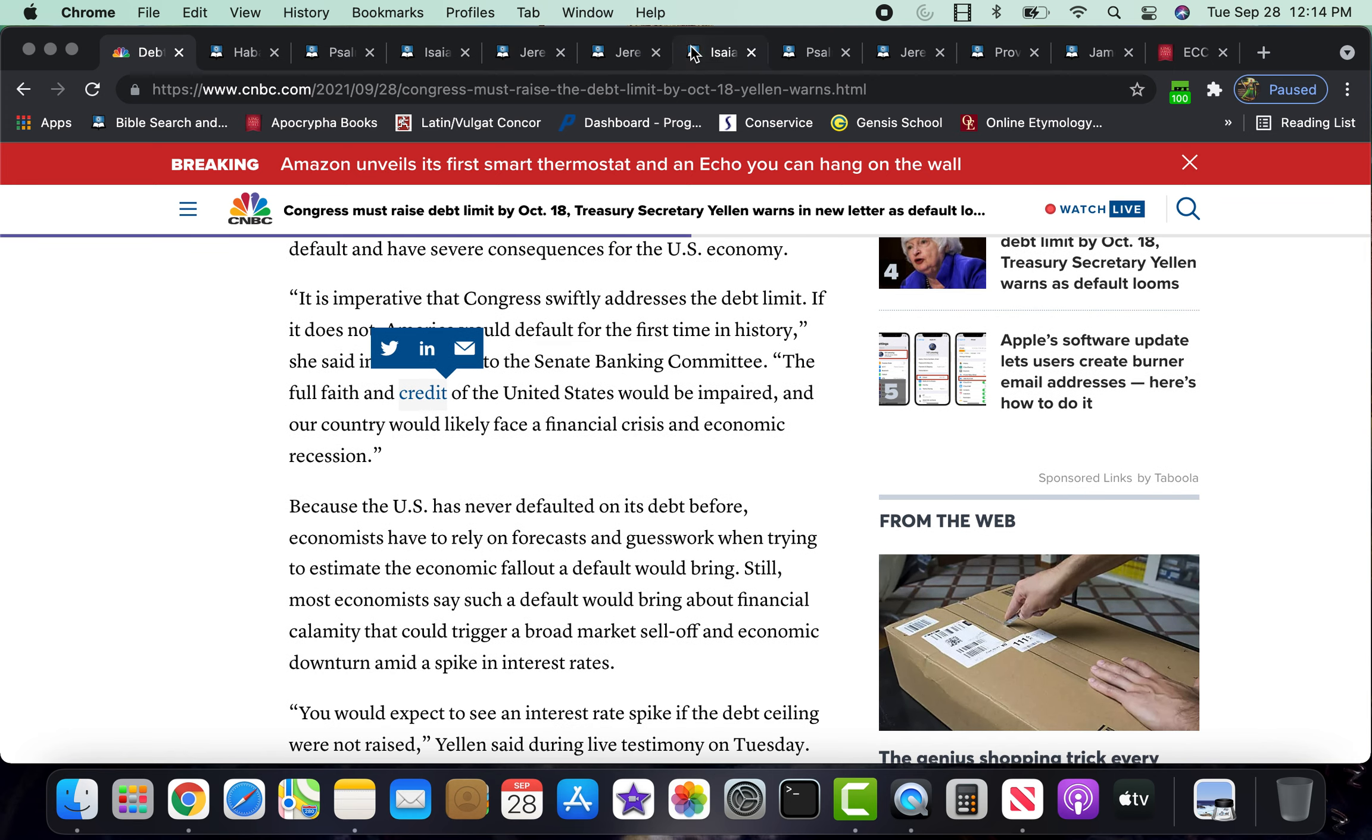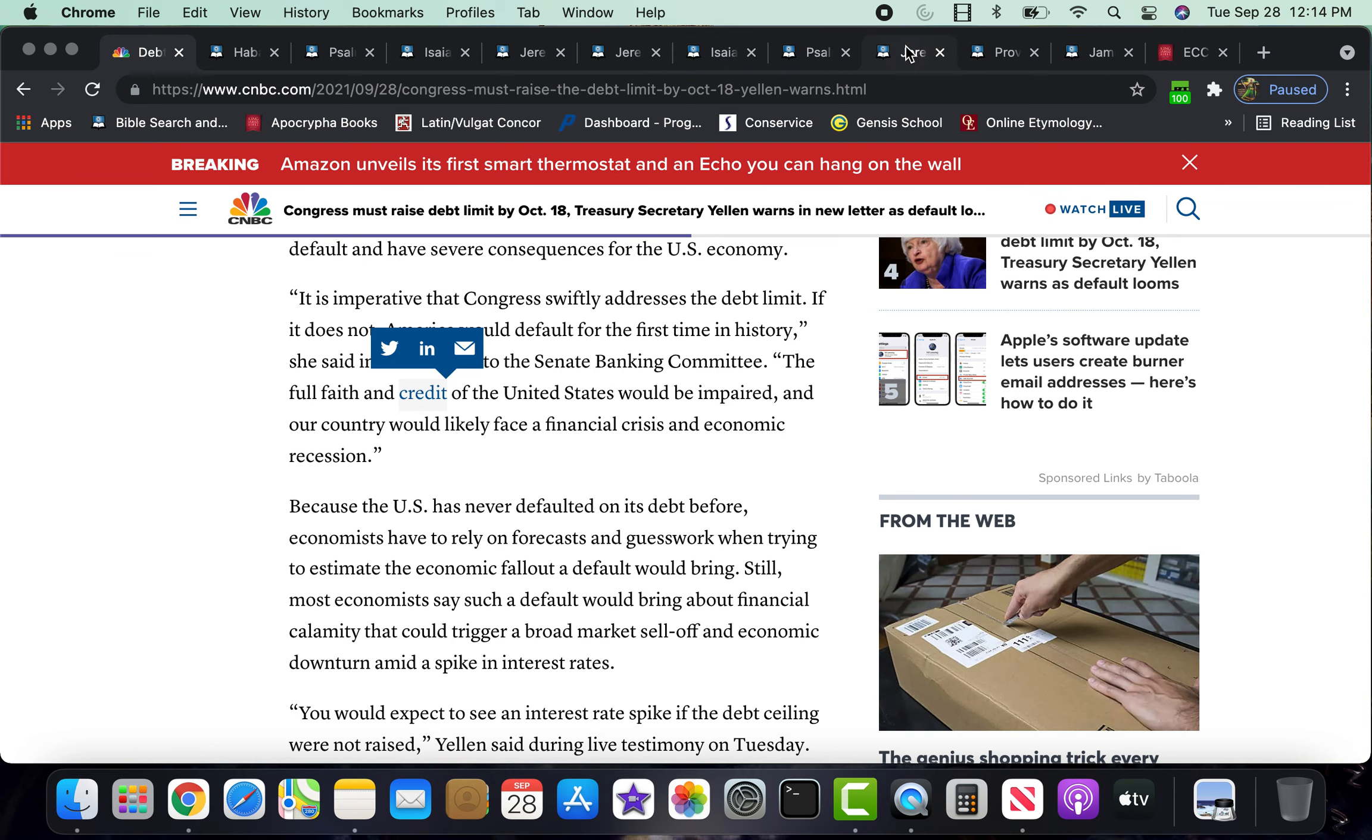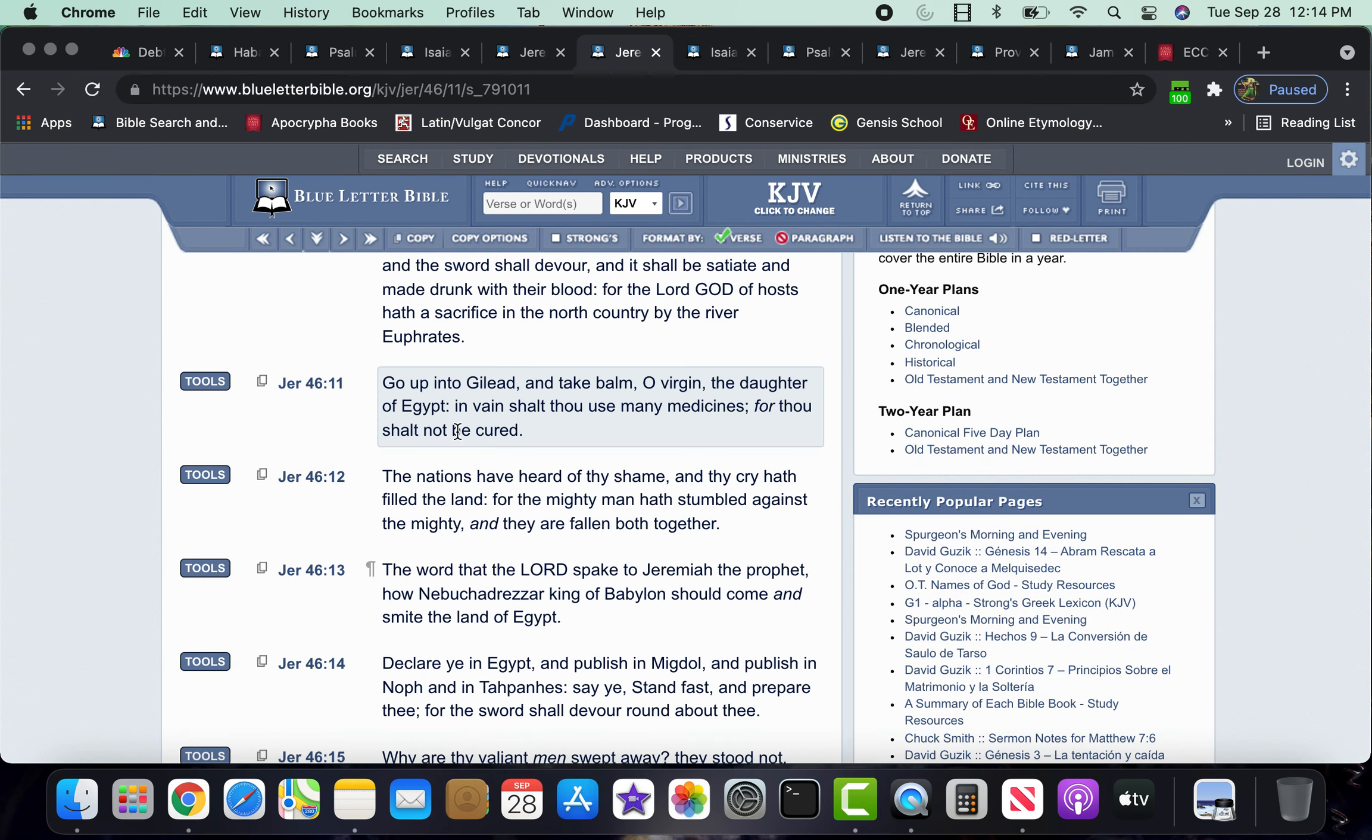So it says, in vain shalt thou use many medicines, for thou shall not be cured. In vain shalt thou use many medicines, so trying to do all these different things, but it's all in vain.